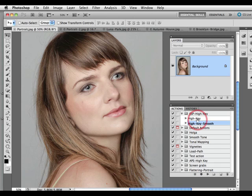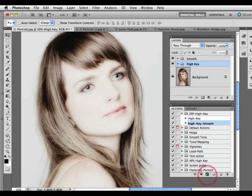We have the high key and the high key smooth. All I need to do to play this action to this image is click on the play action button, and then within a matter of a second or two we have that beautiful high key look.